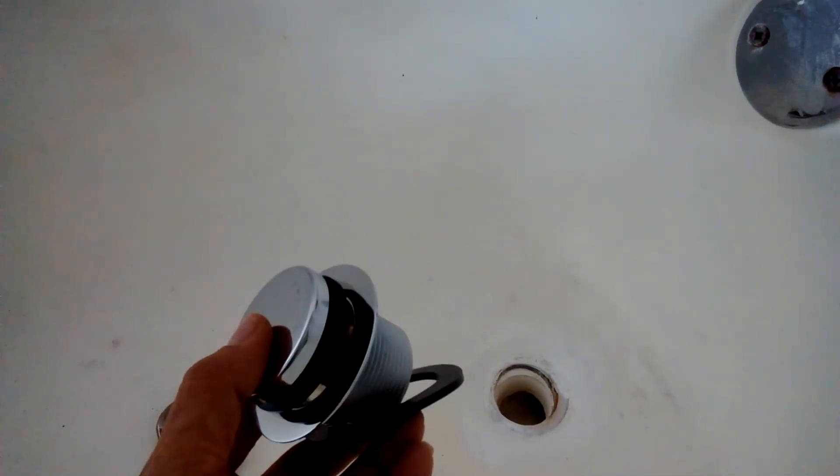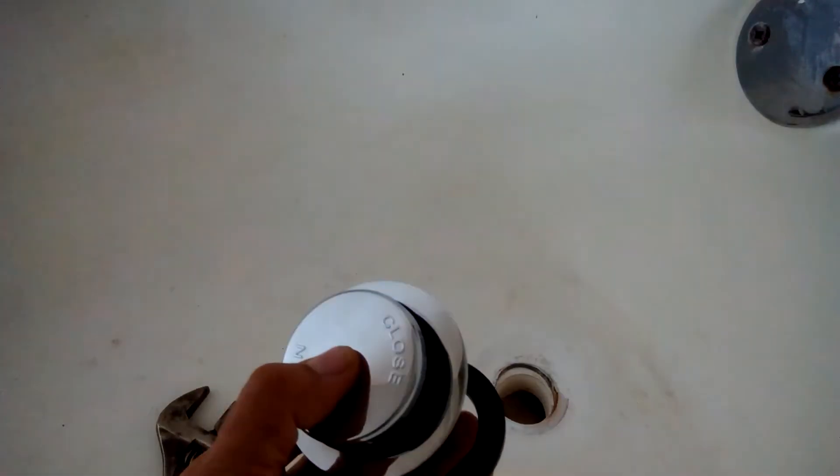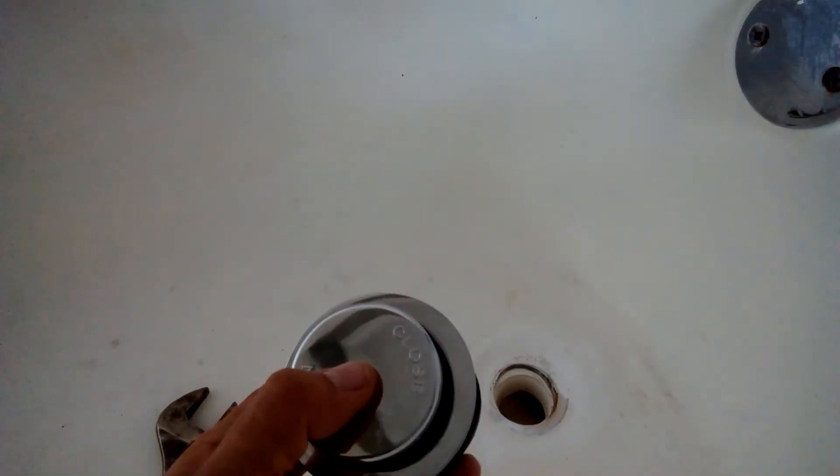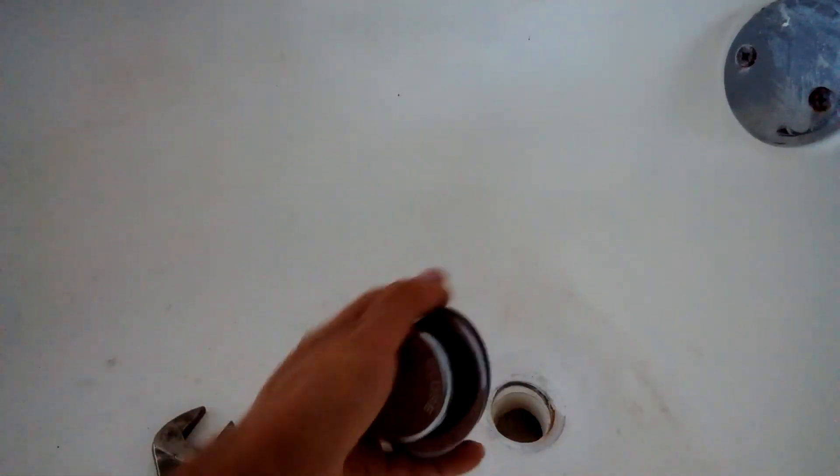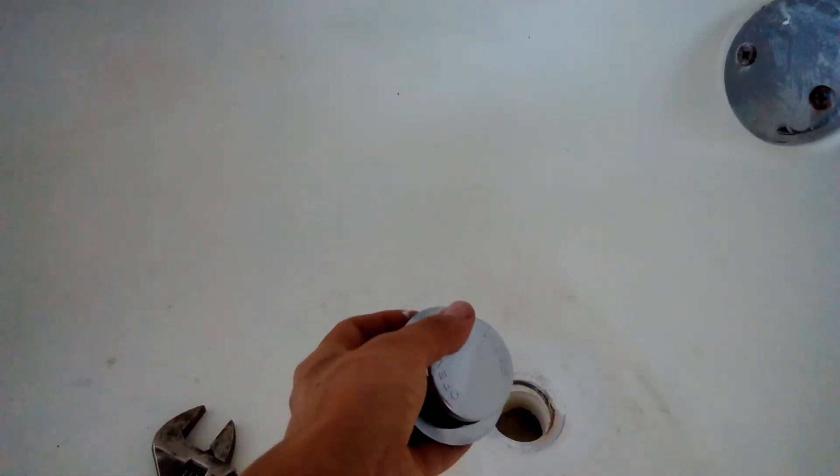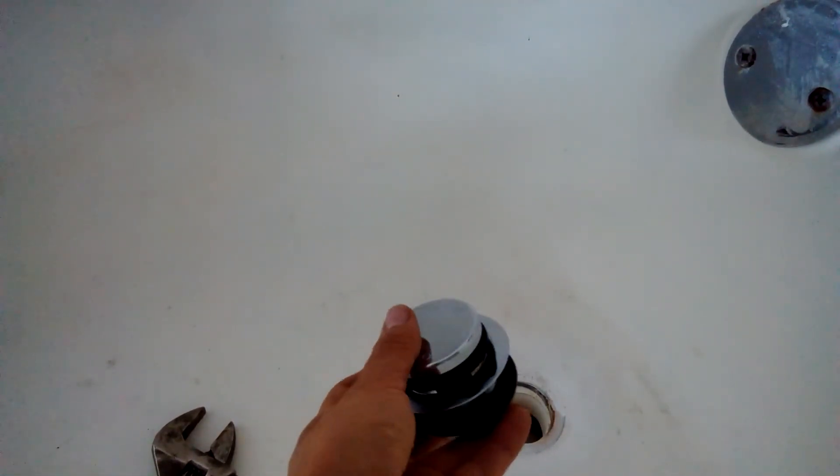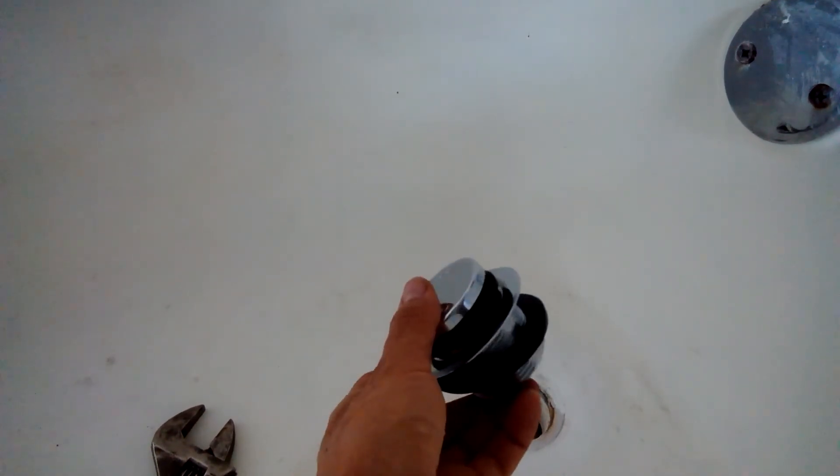So what I'm going to do is just put some plumber's putty around here and just screw it in. So I'm not really going to demonstrate that.